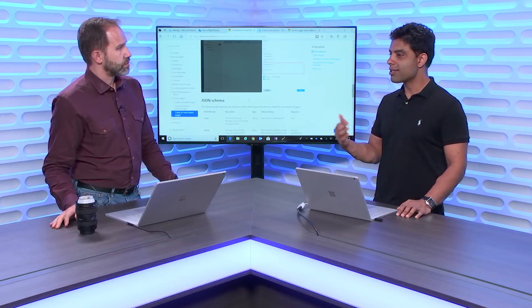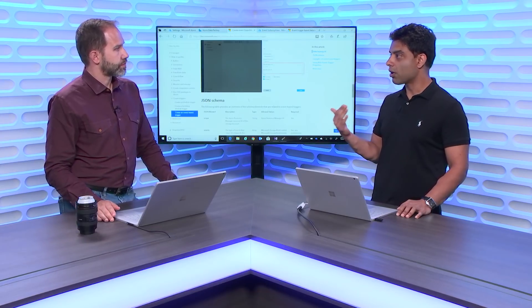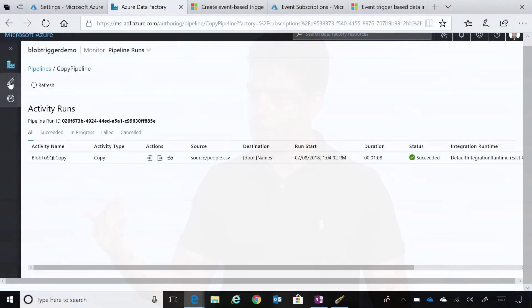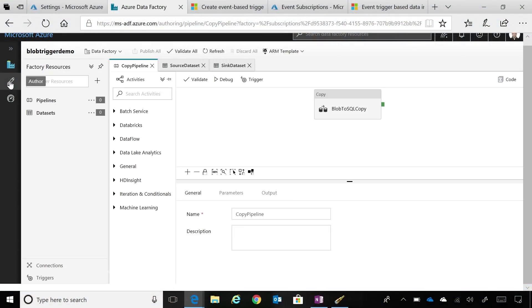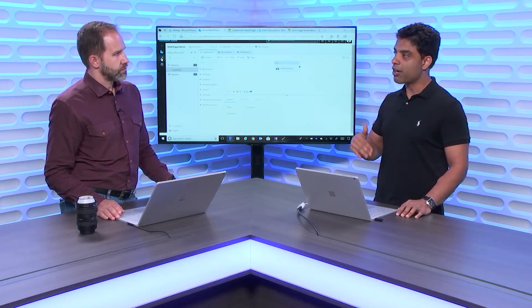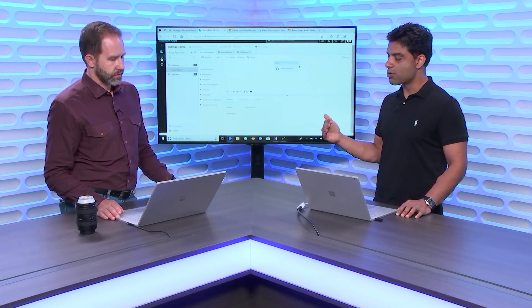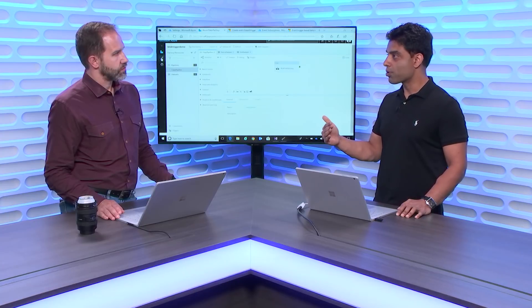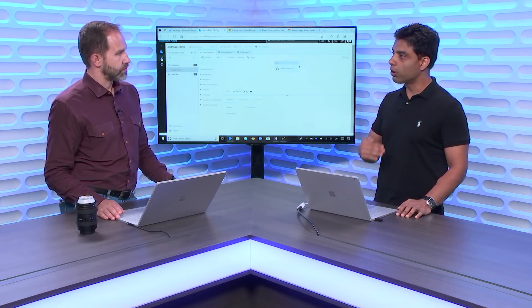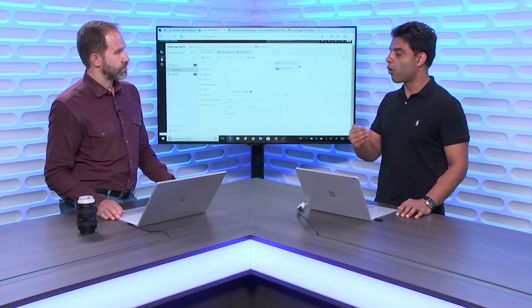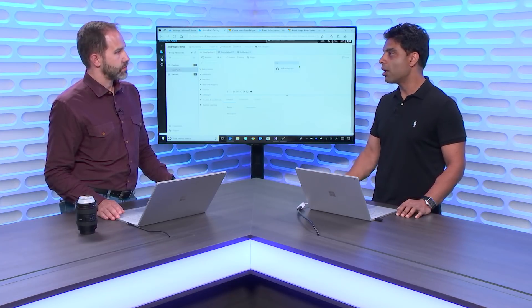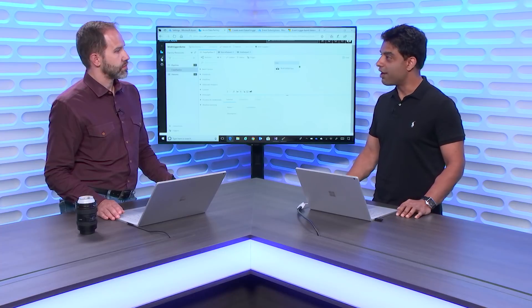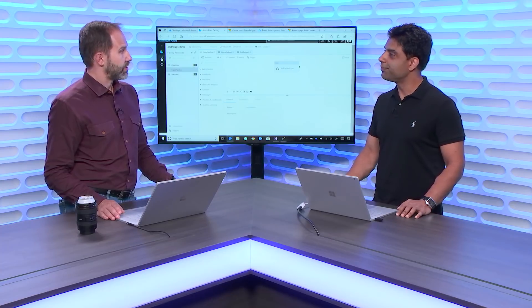You can essentially build an Azure function and call it using our web activity that we have in our control flow panel. You can call that Azure function, and it can do whatever you just described. It could kick off another process, a third-party process on top of that. So it is totally possible. And right now, we are supporting Azure Blob as a source, with the file dropping only in Azure Blob. As Event Grid keeps on supporting more sources, all those events will also be enabled for this event-based trigger in Data Factory.